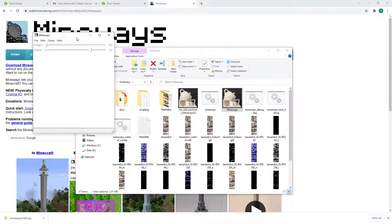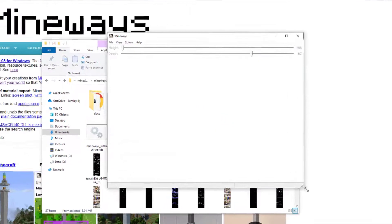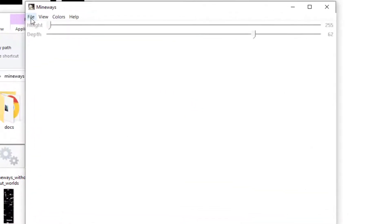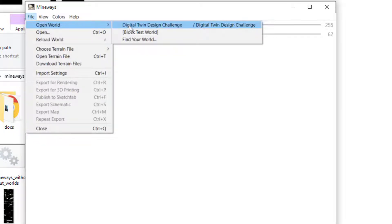To start off the Mineways application, you'll want to go to File, Open World, and select the world that you created for this challenge.